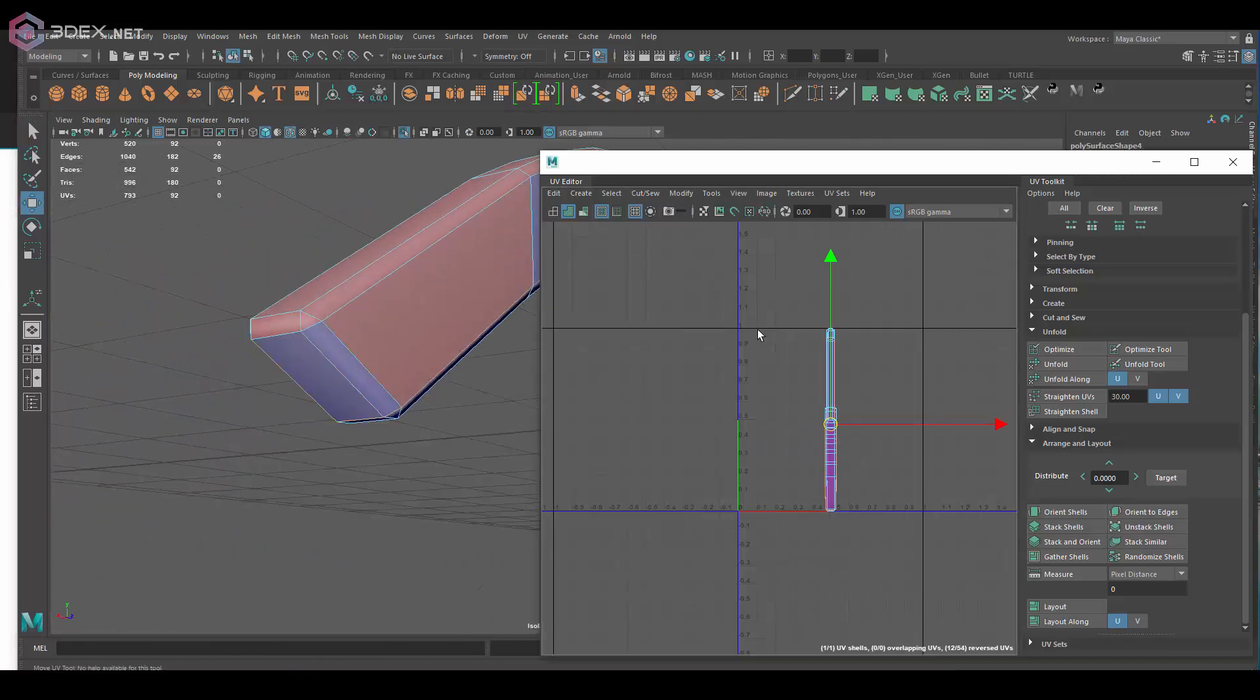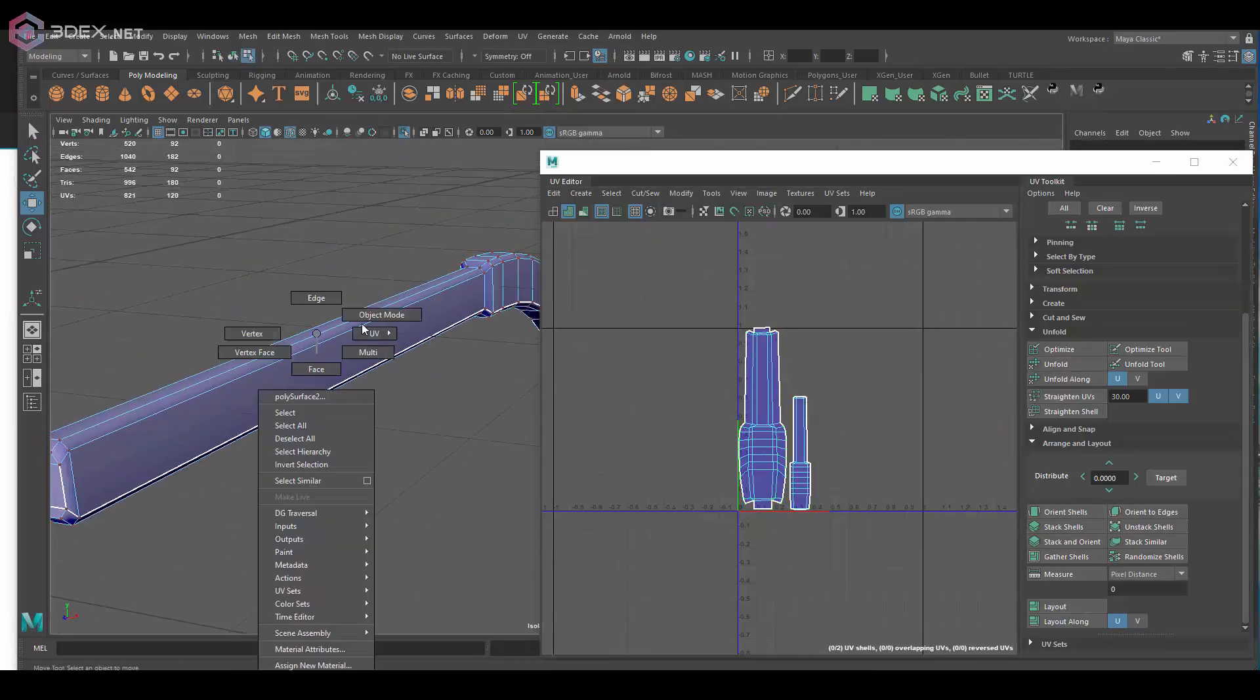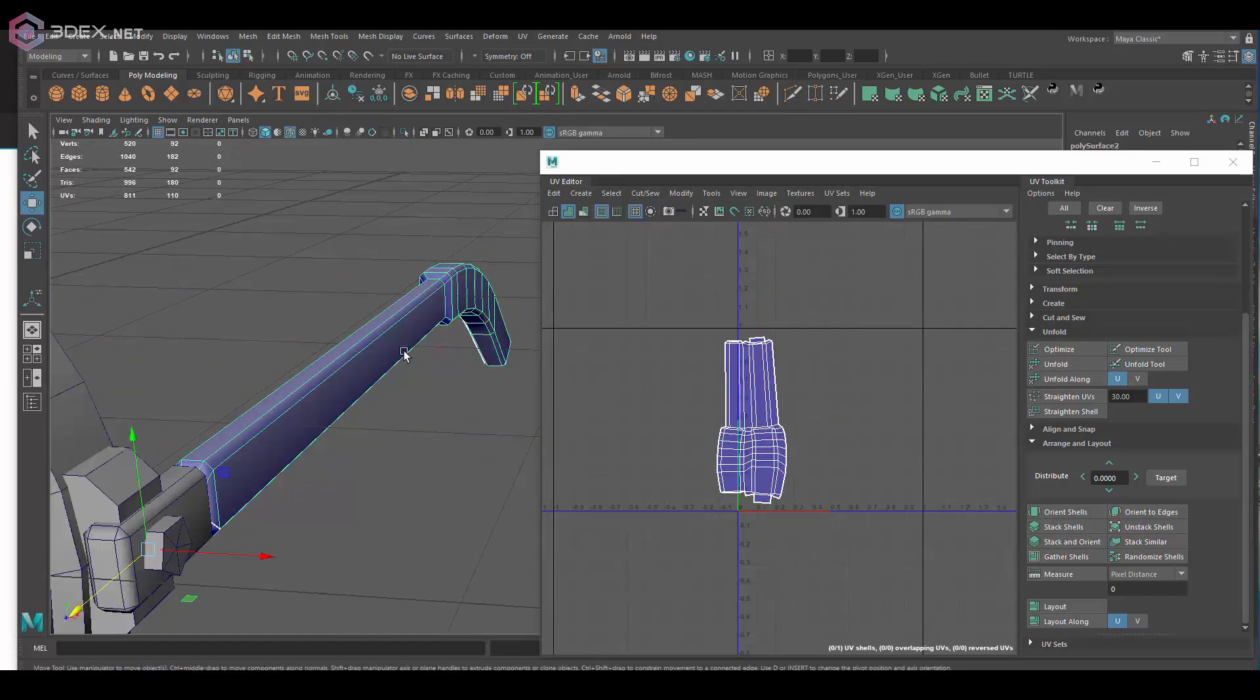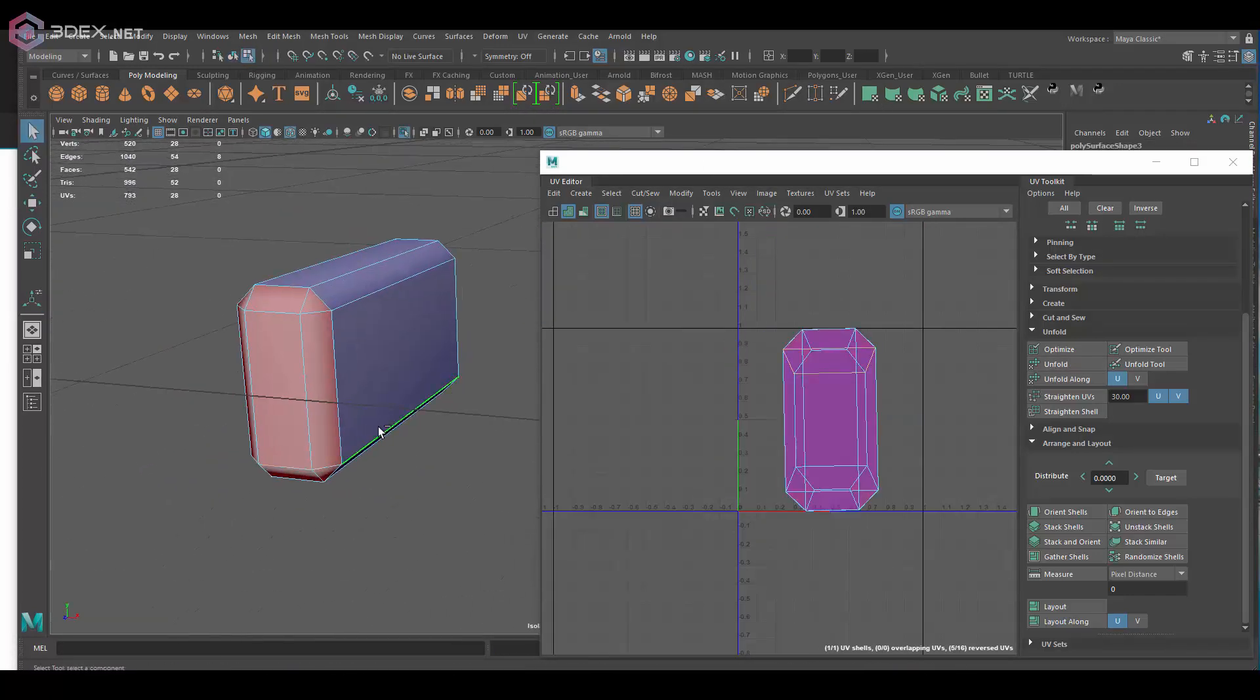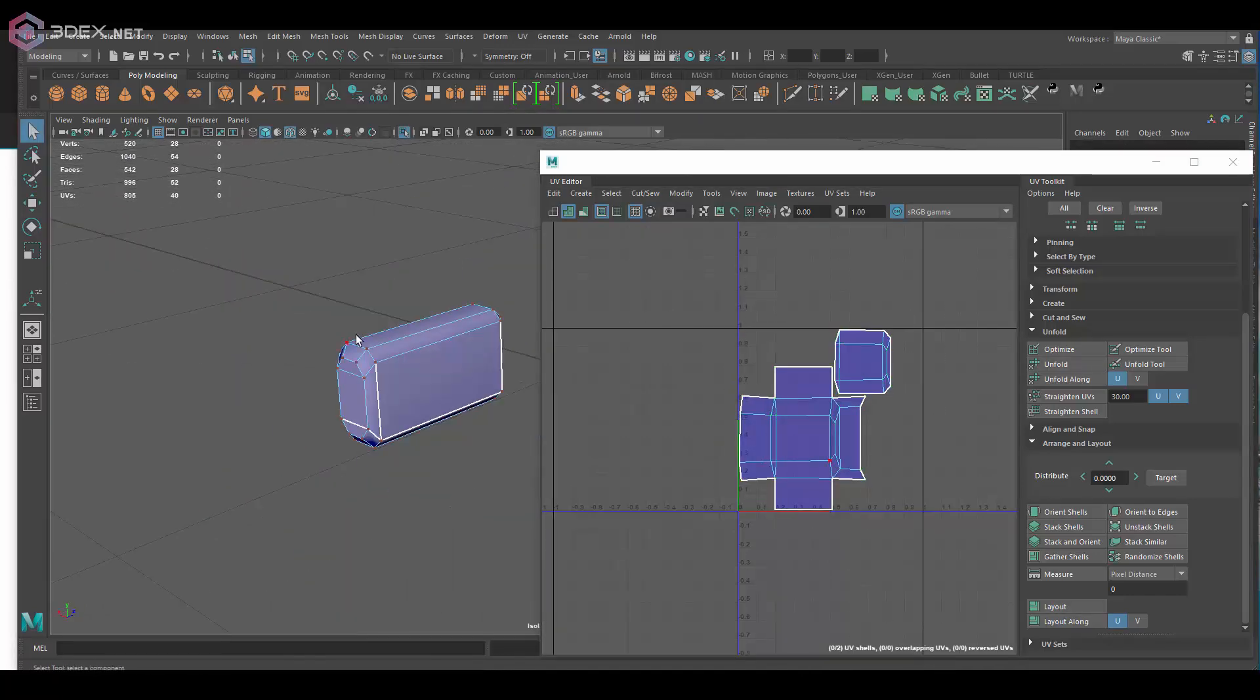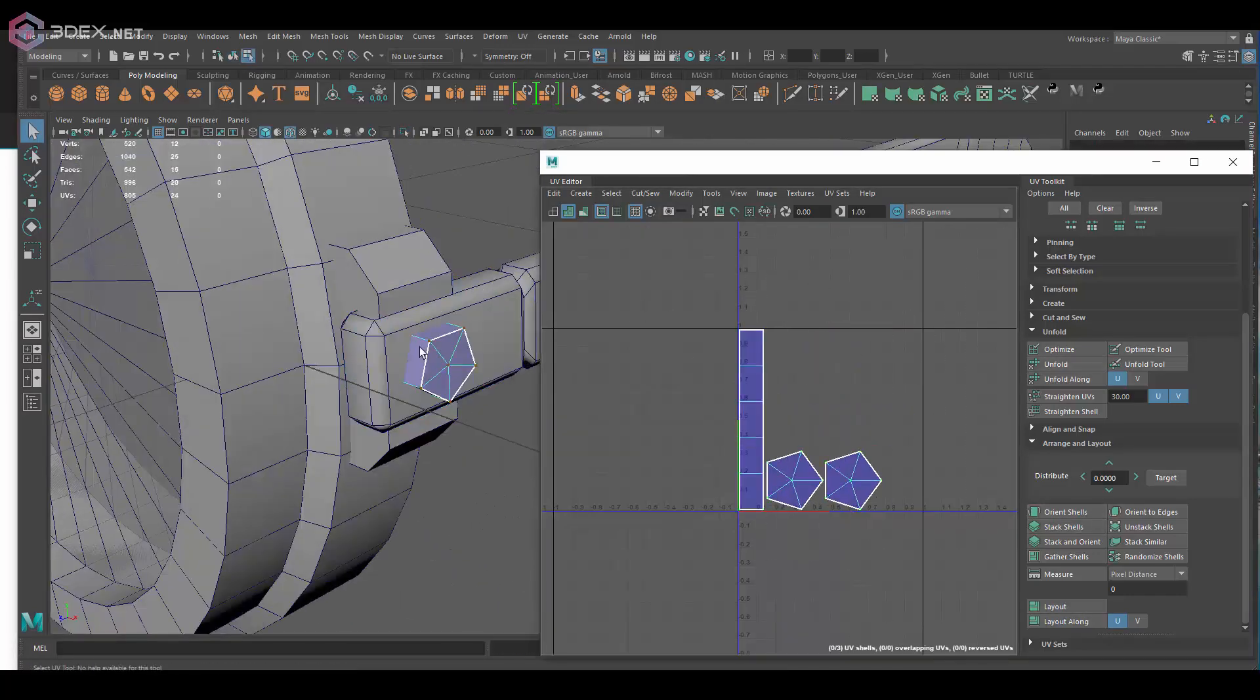Then I use the unfold tool, and on the pieces that look kind of straight already, I usually use the straighten UVs just so that they are perfectly straight. Some are not necessarily close to that so I just leave them as they are.